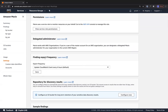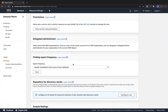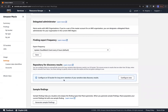Regarding the finding export frequency, it exports findings to CloudWatch Events once every six hours by default, or you can configure it for one hour or 15 minutes. From CloudWatch Events you can trigger an SNS notification, a CloudWatch alarm, or a Lambda function — many possibilities. You can also create your own S3 bucket for storing all of your discovery results for long-term retention.